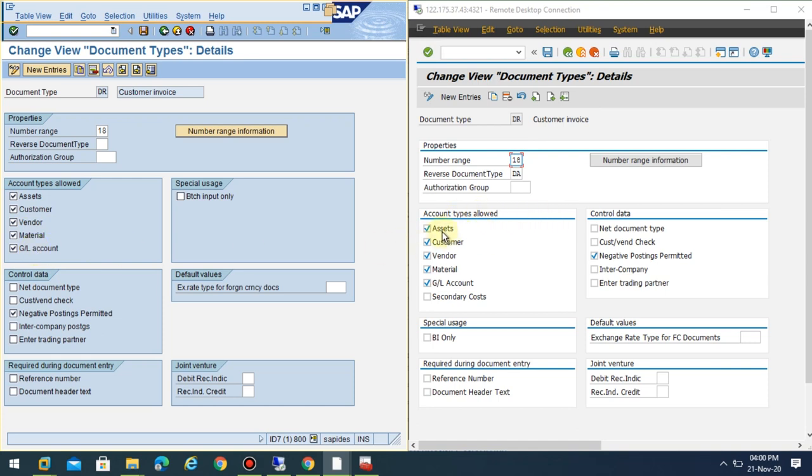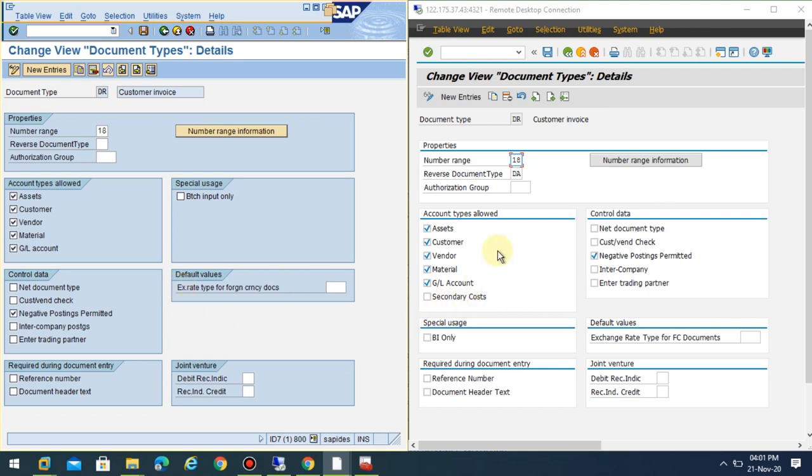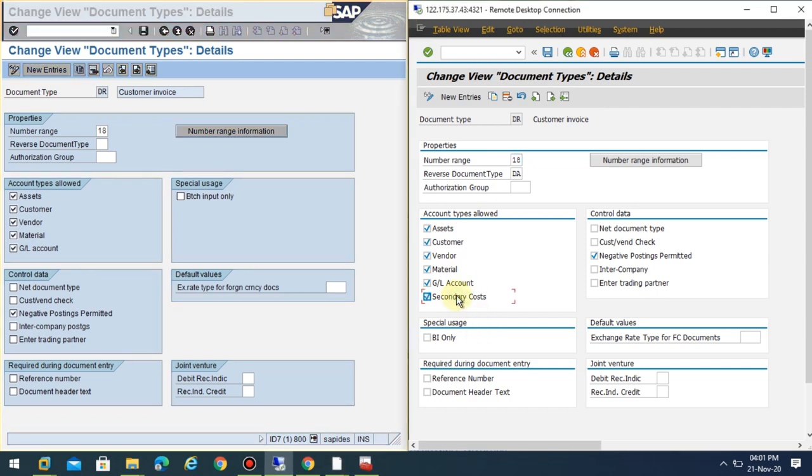Here, the account types allowed is actually extended to secondary cost at the document type level. This change happened because in the ACDOCA table, even the secondary cost is coming into one universal general ledger. If they don't activate this, the integration may not be complete. Now you don't need to do any special postings for CO-FI, and this feature will automatically reconcile between FI and CO.